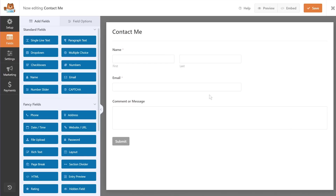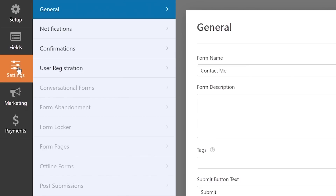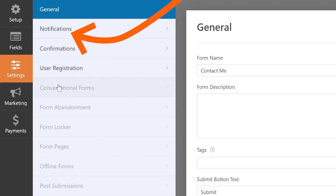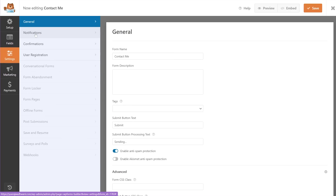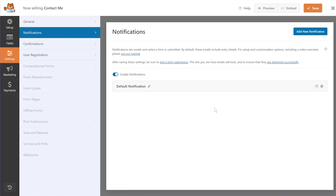Once you've created how the contact form looks, we'll go to the next part: setting up the notifications or email confirmation. That happens inside the Settings area. Go to Settings and you'll see general settings, notifications, confirmations, and user registrations. You're only concerned with the Notifications area, which is available in the free version of the plugin — you don't need to upgrade.